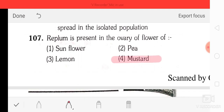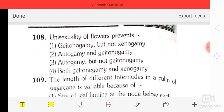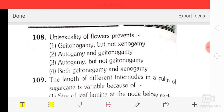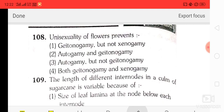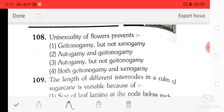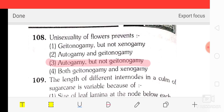Question number 7: the replant is present in the ovary of the flower of mustard. Question number 8: unisexuality of flowers prevents — option 1 geitonogamy but not xenogamy, option 2 autogamy and geitonogamy, option 3 autogamy but not geitonogamy, option 4 both geitonogamy and xenogamy. The correct answer is option three, autogamy but not geitonogamy.